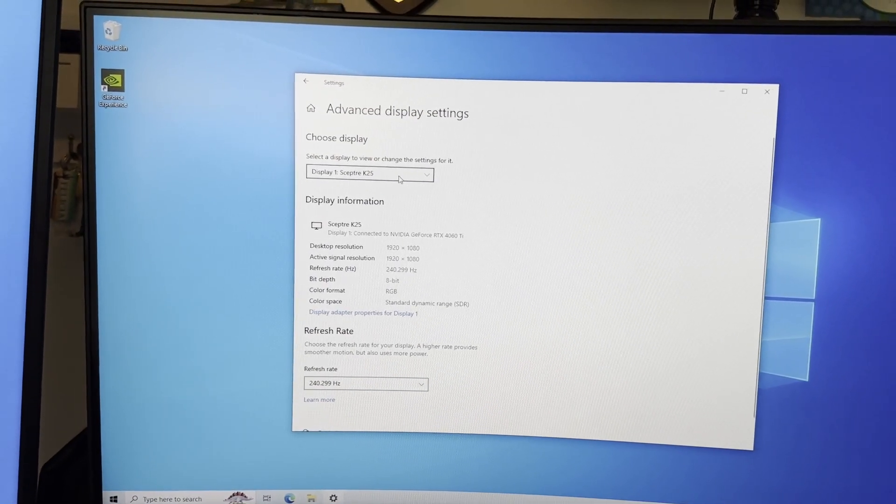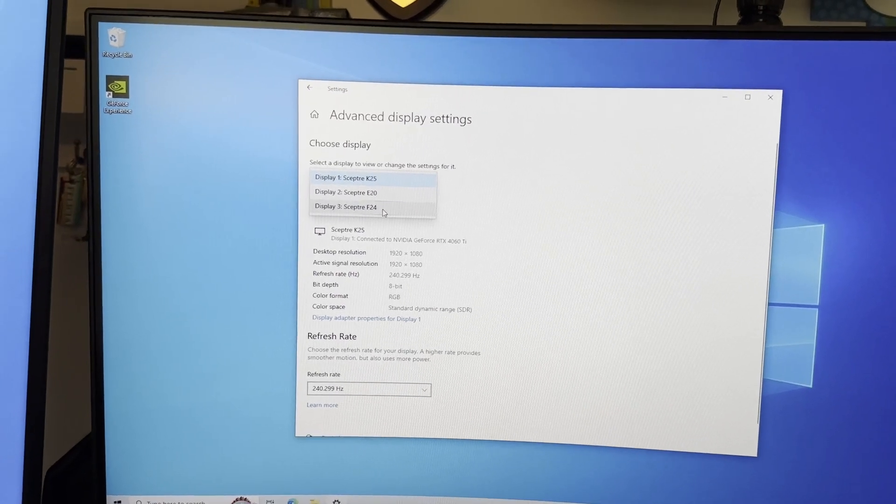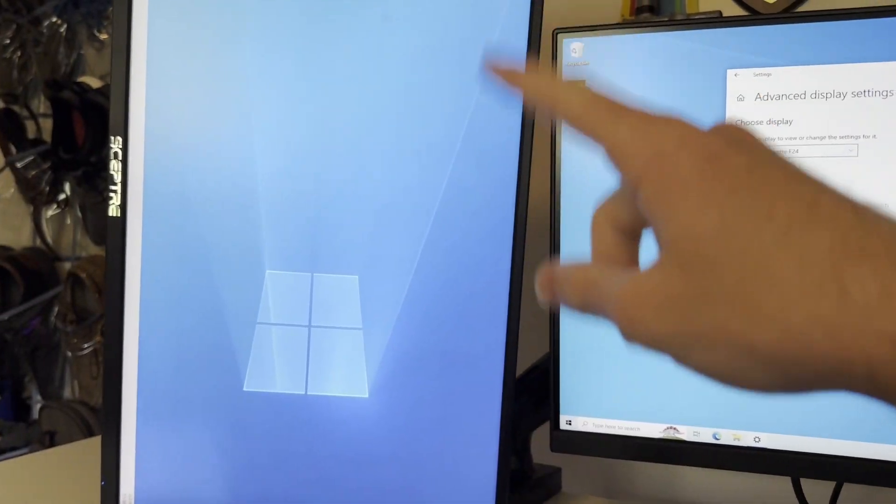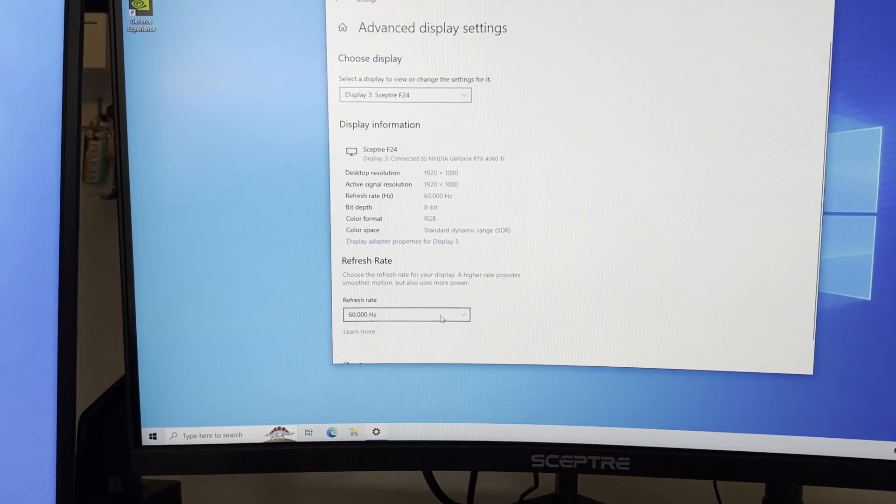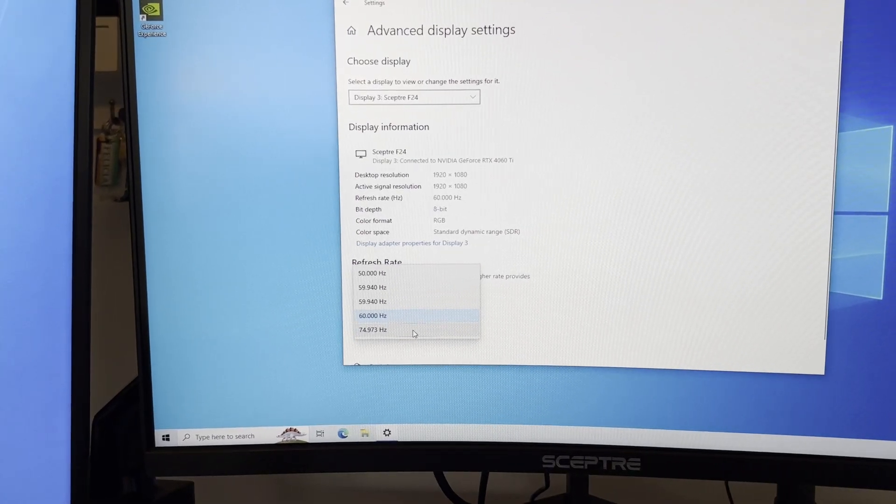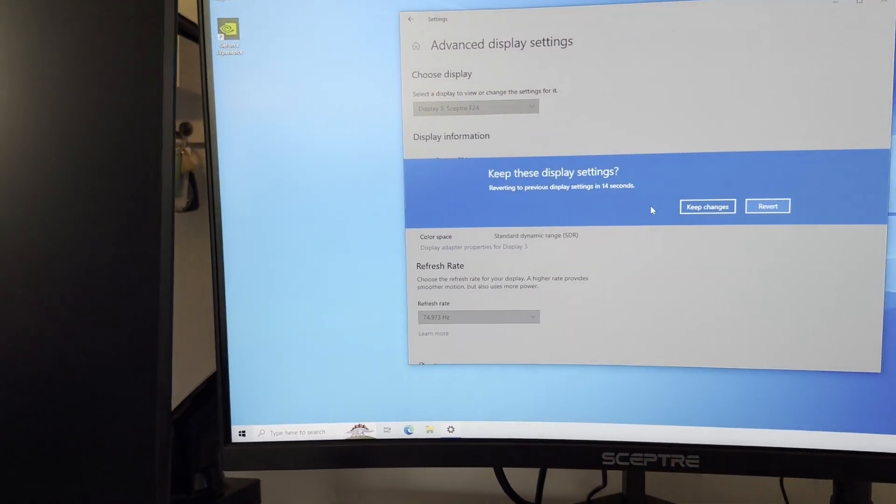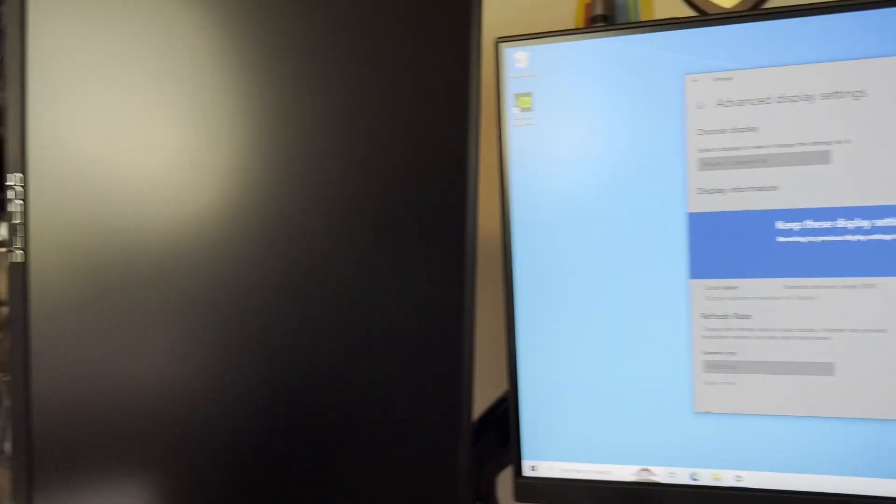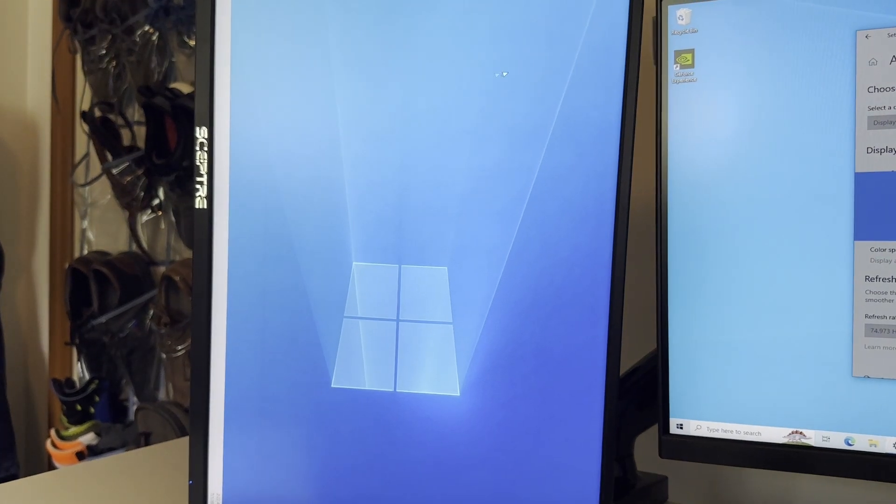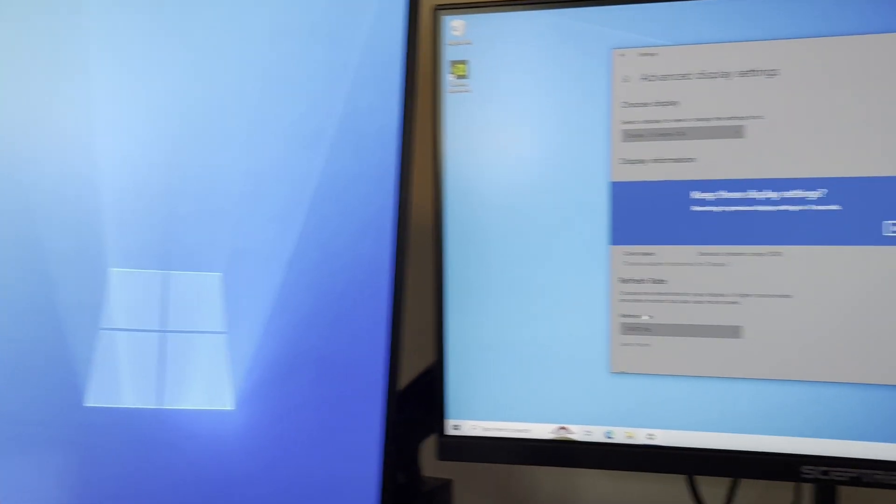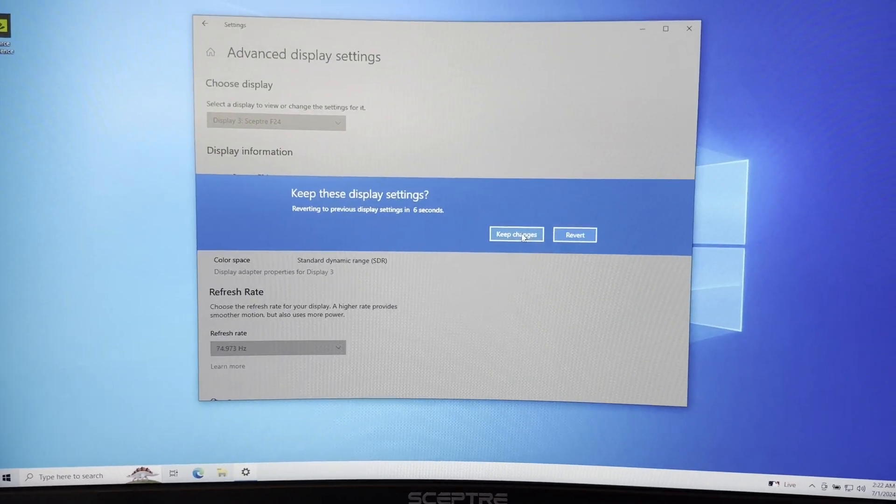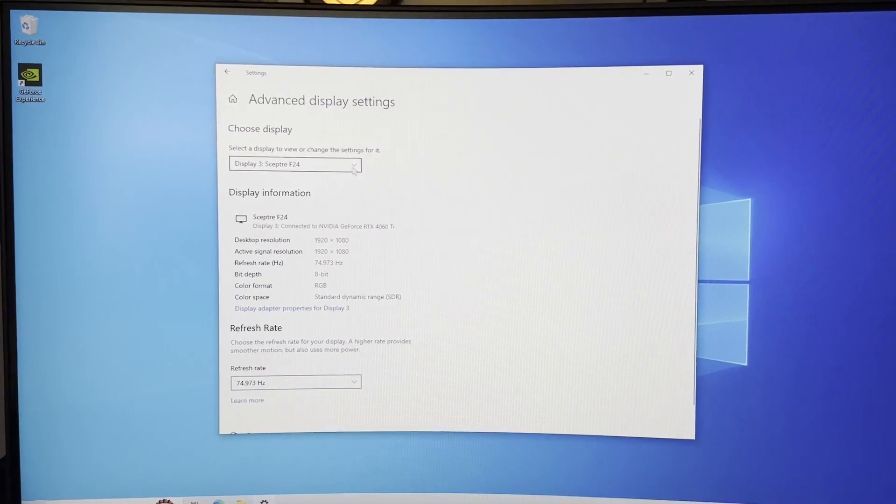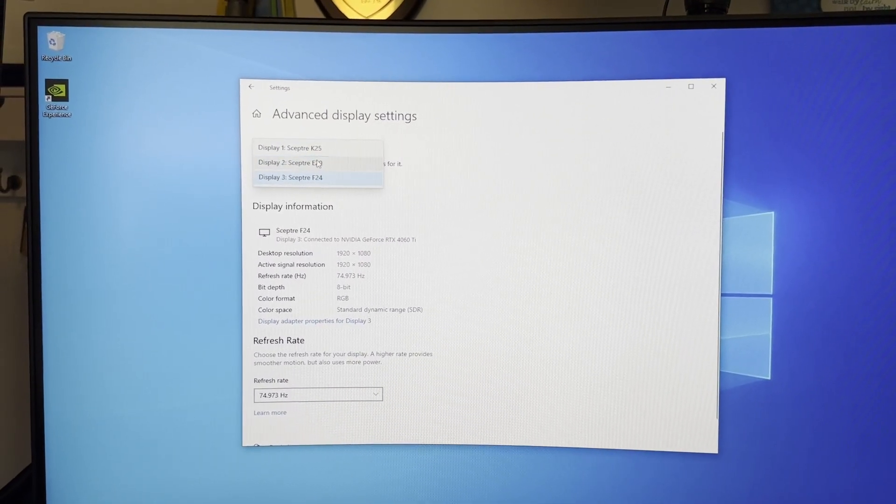Now that we have the highest refresh rate selected, we will come here to the drop-down again and select our F24, which is this side monitor right here, and we're going to change that refresh rate up to the 75 hertz. As you can see, this monitor went off—it should now be a bit smoother. We're going to click keep changes.